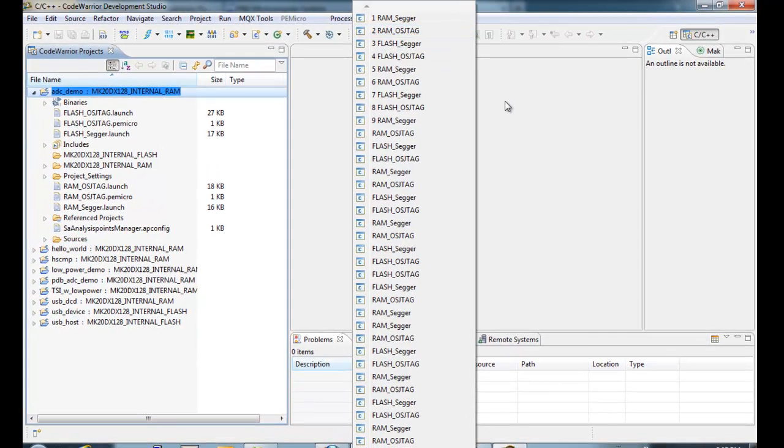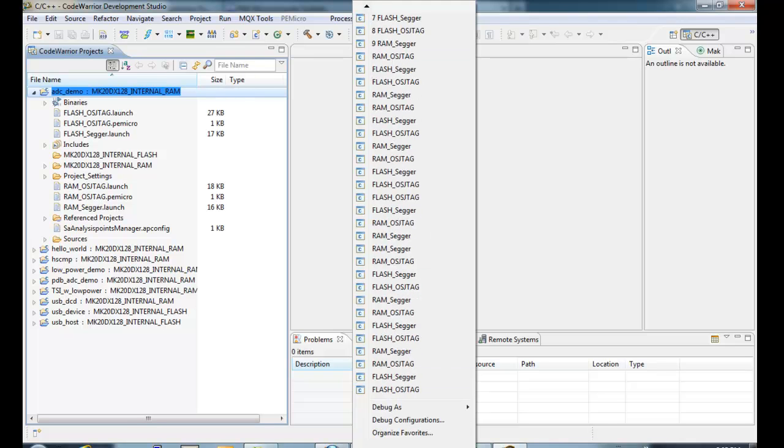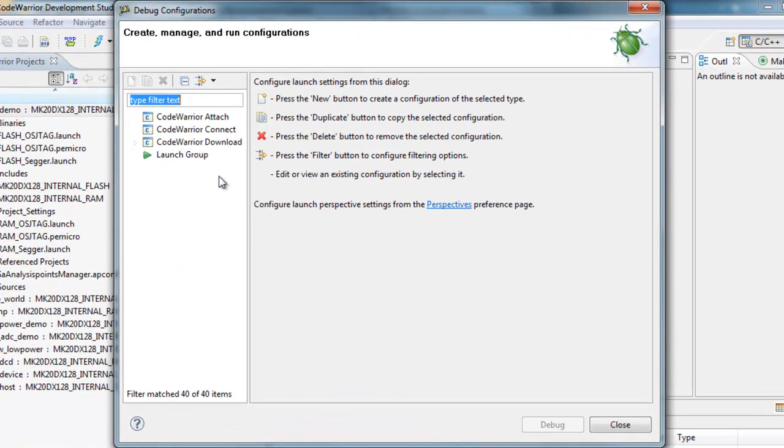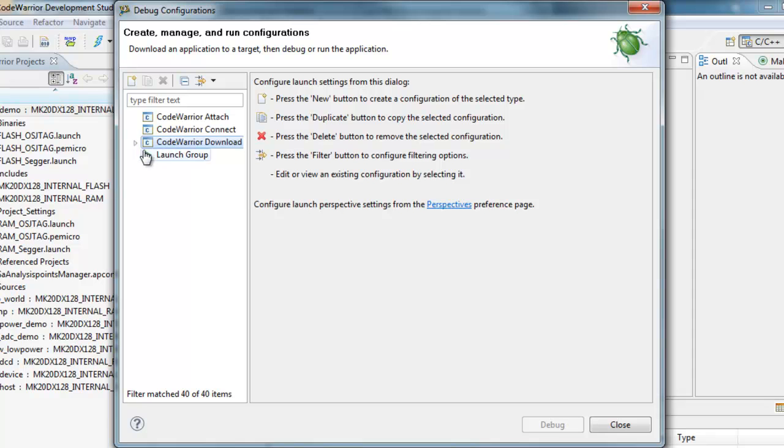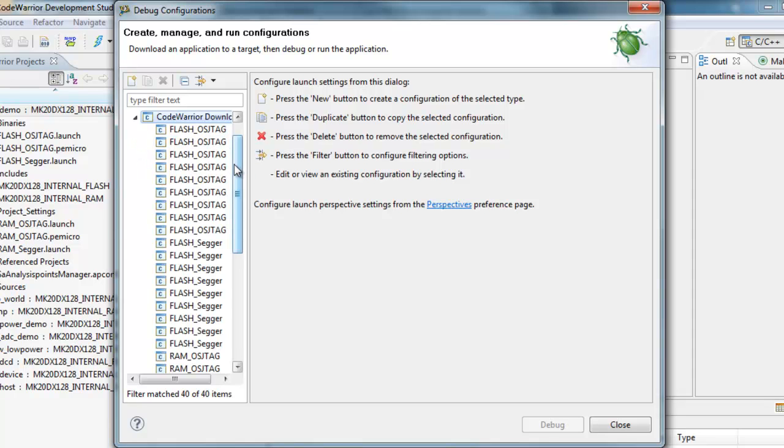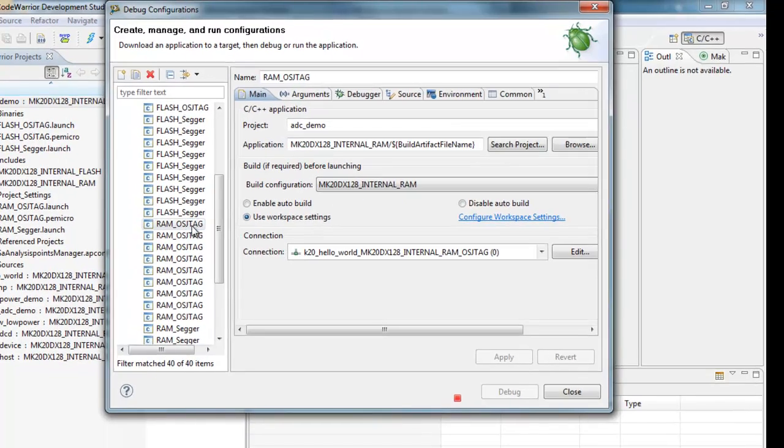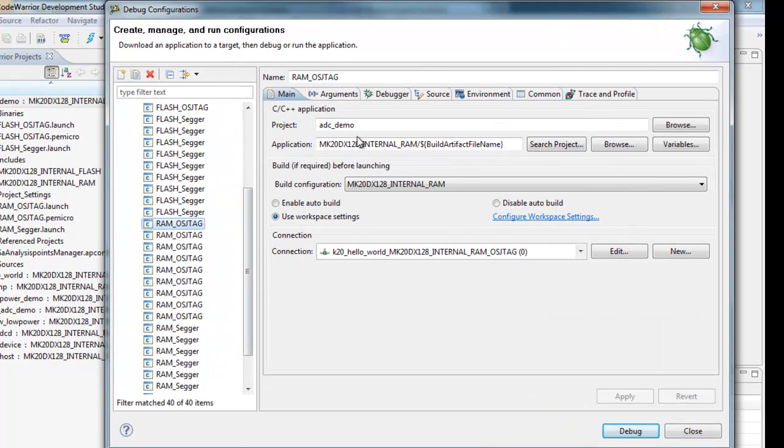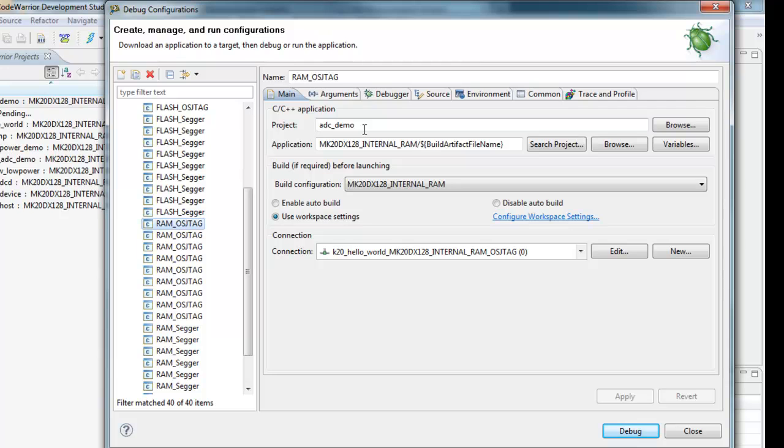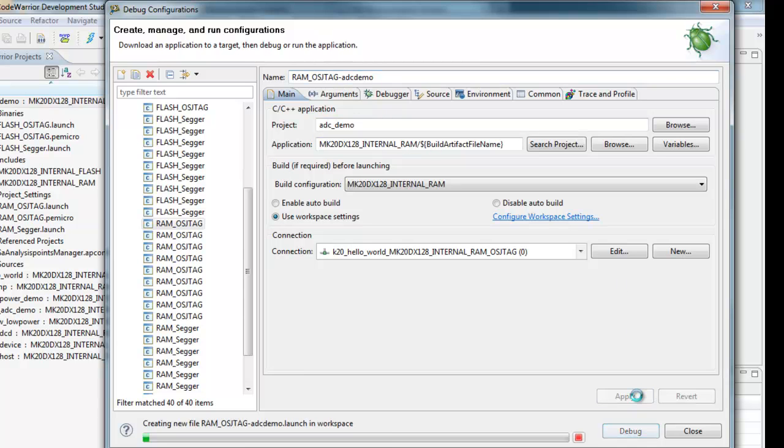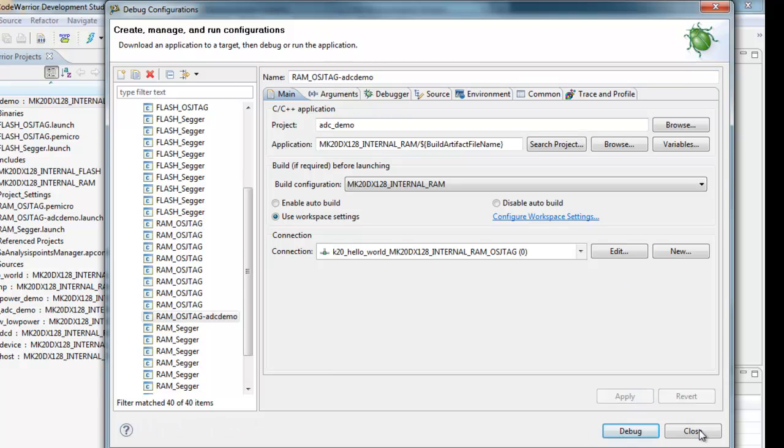The other way of looking at this is if we go down to the bottom of the list, we can look at the debug configurations. Here, they're all in order, and I know it's one of these RAM OSJTAG. And it will show me, over in the project title name, which project this name is associated with. And the name is specified here. So in fact, I'm actually going to change the name slightly, and call it ADCDemo. And close.